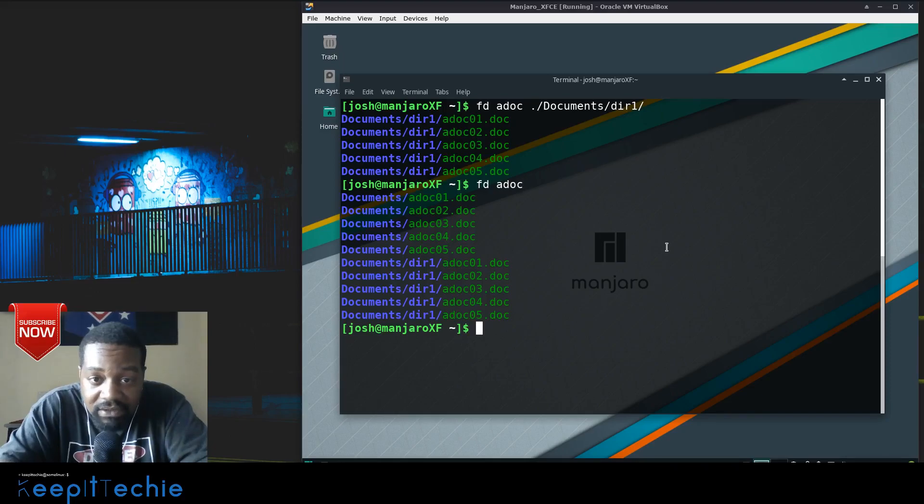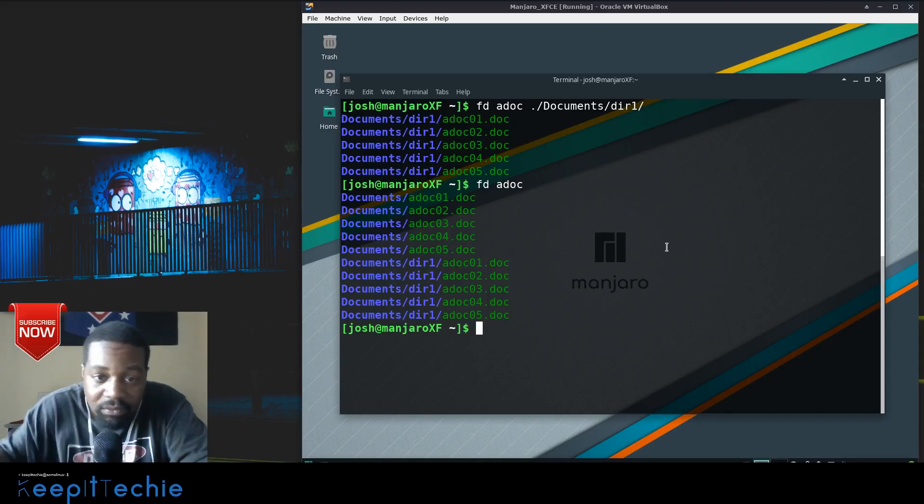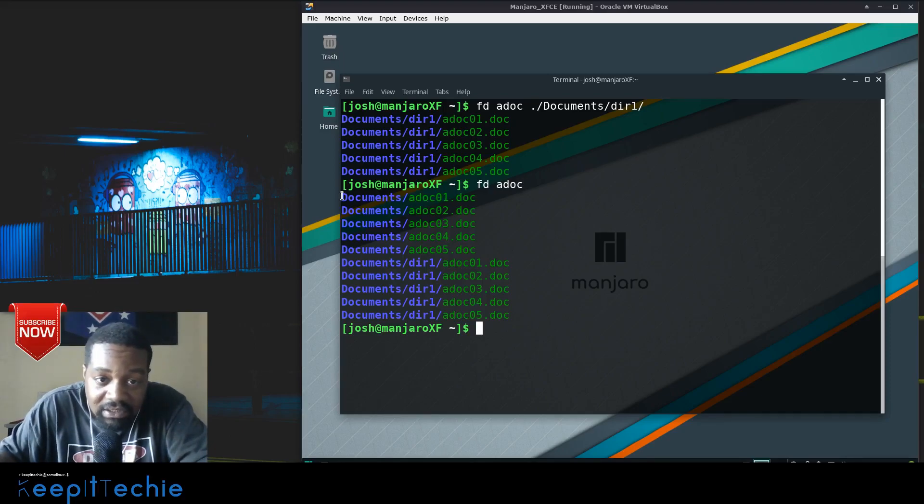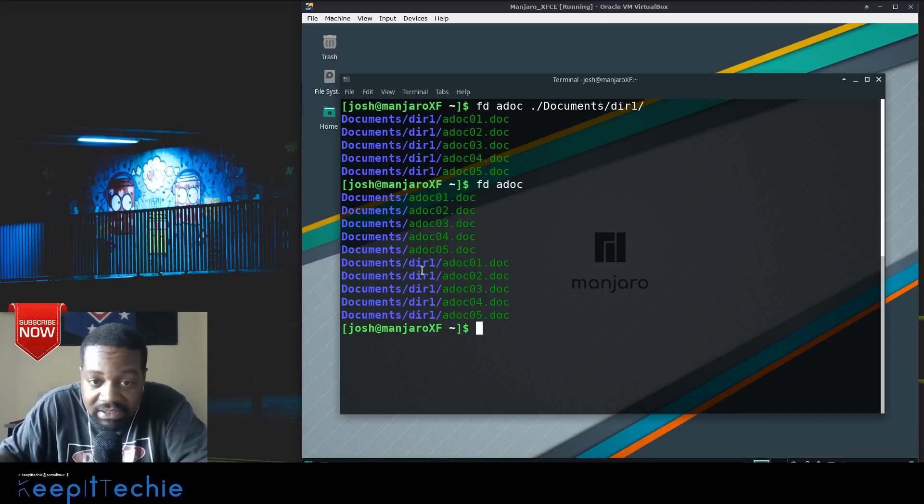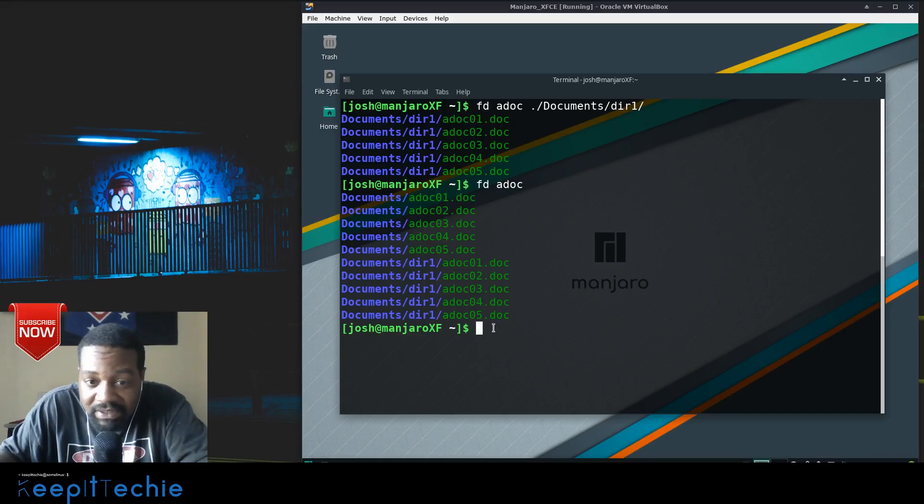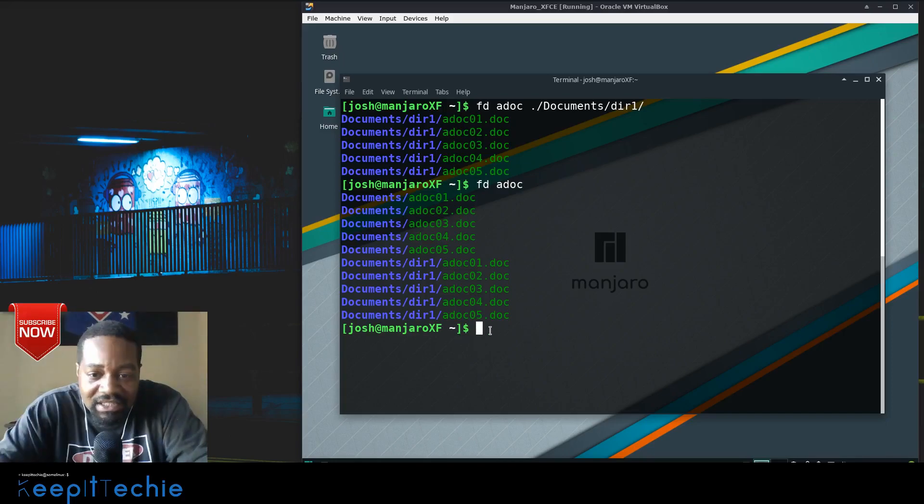Versus if I hadn't specified that directory, it would have pulled up all the files because they're basically a copy of the ones that are in that documents directory. So that just shows that you can specify the directory that you want to search in, in case you have files with the same names.